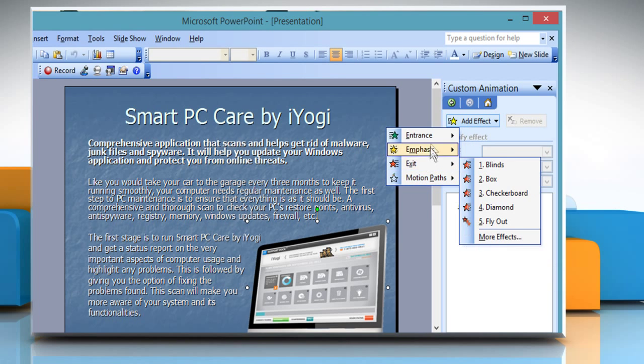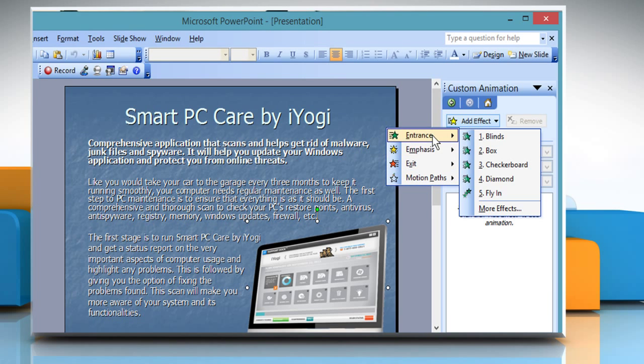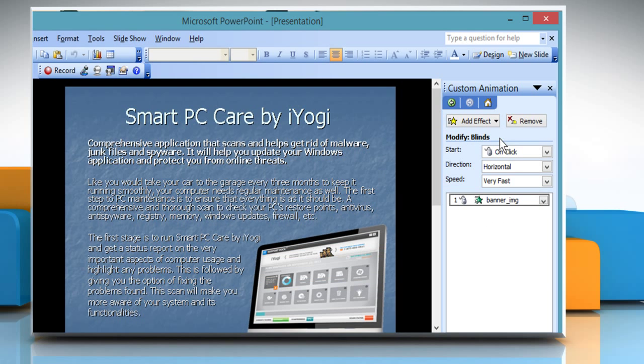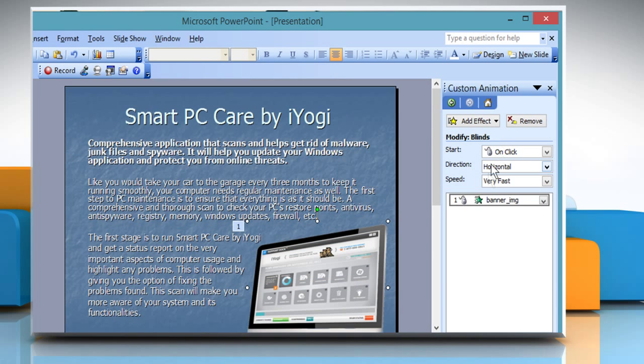For demo purpose, here we are choosing Entrance and then Blinds. The Modify Blinds option is activated.